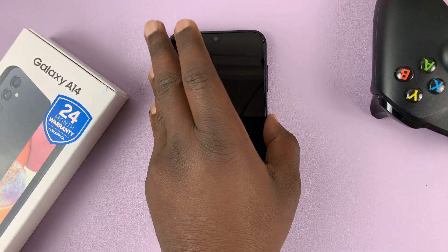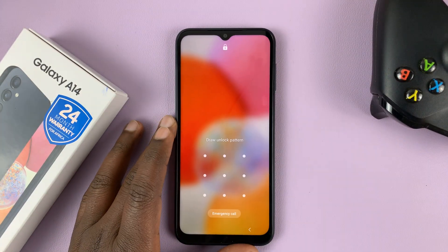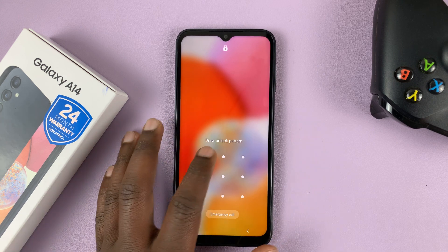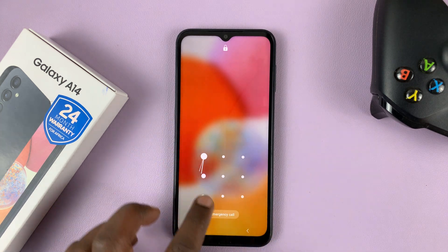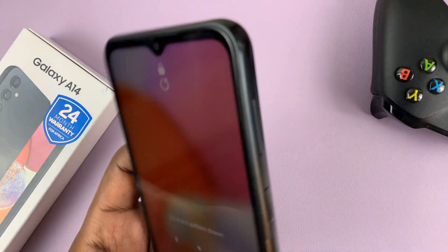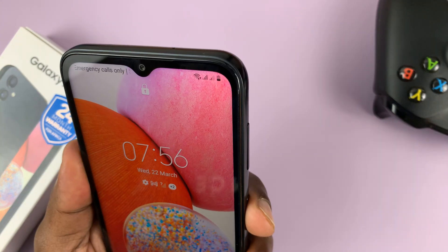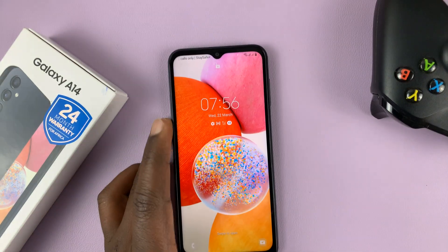To delete or remove the face unlock data from the phone, simply unlock the phone — let me just unlock with my face like that.